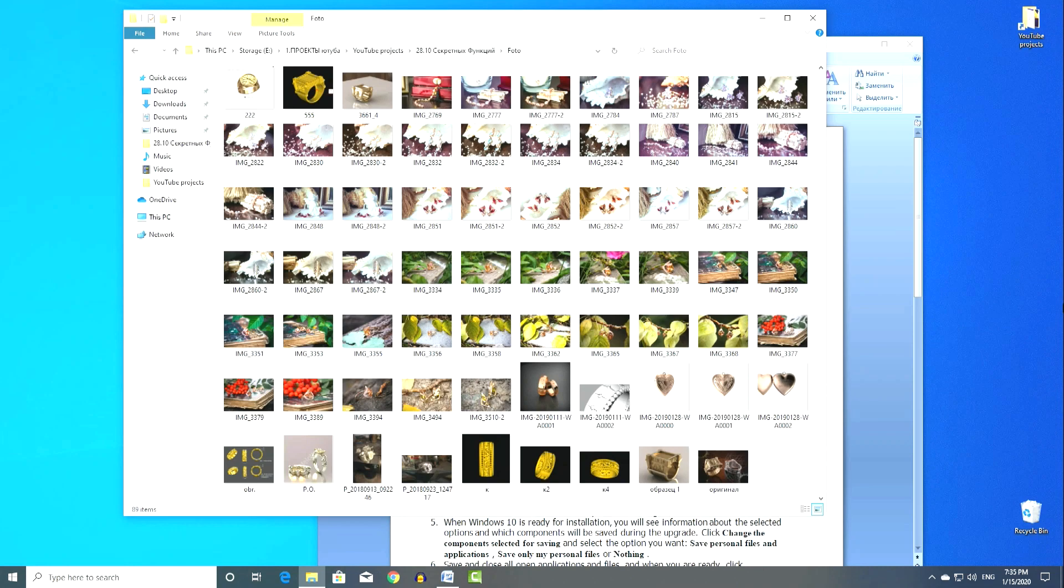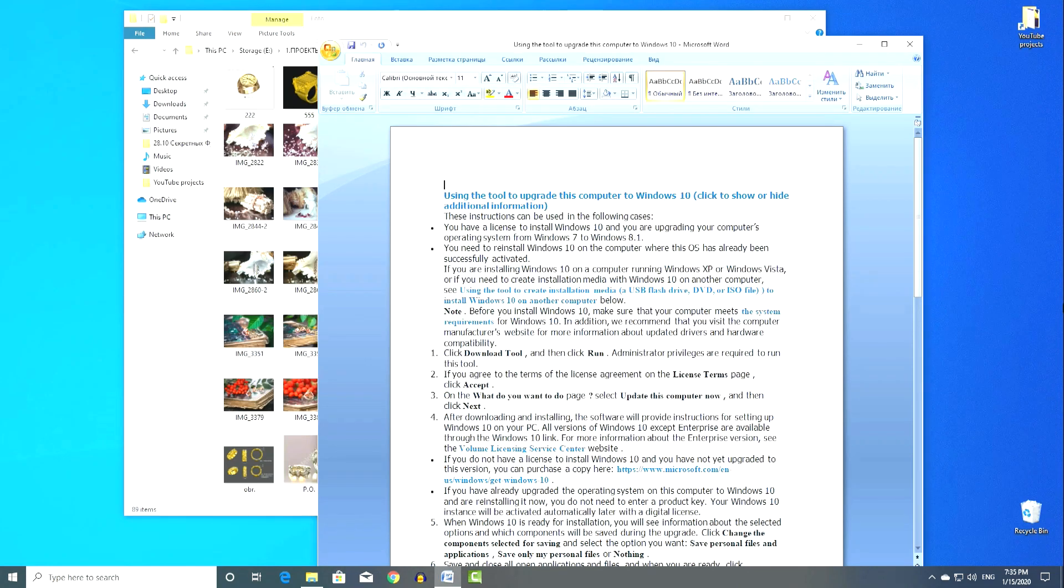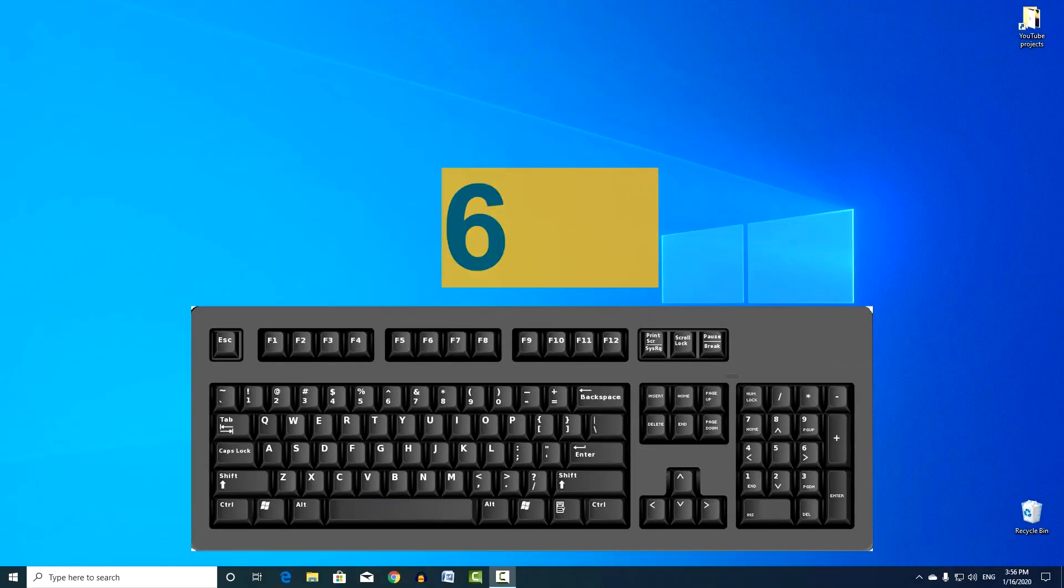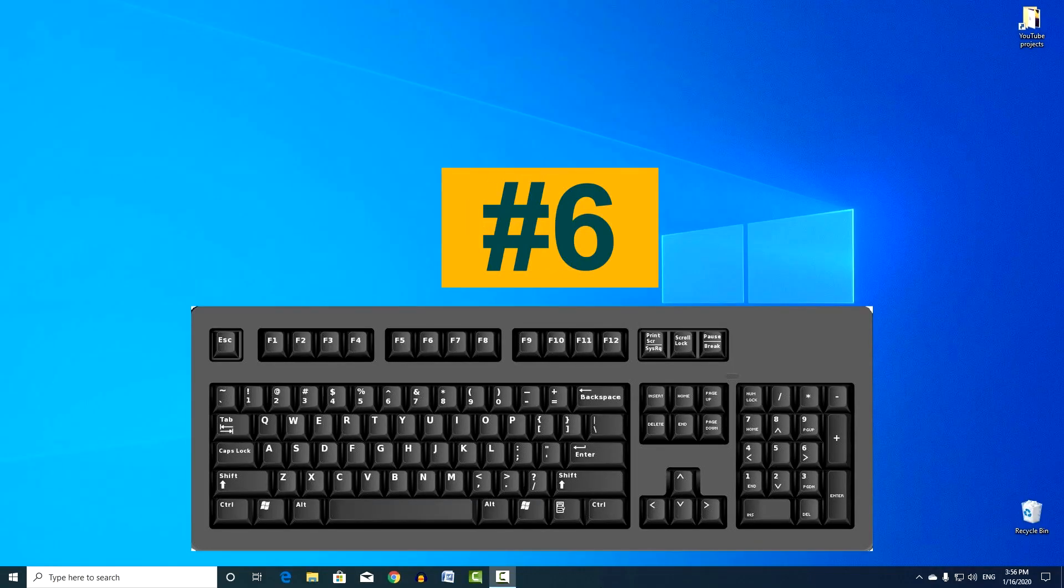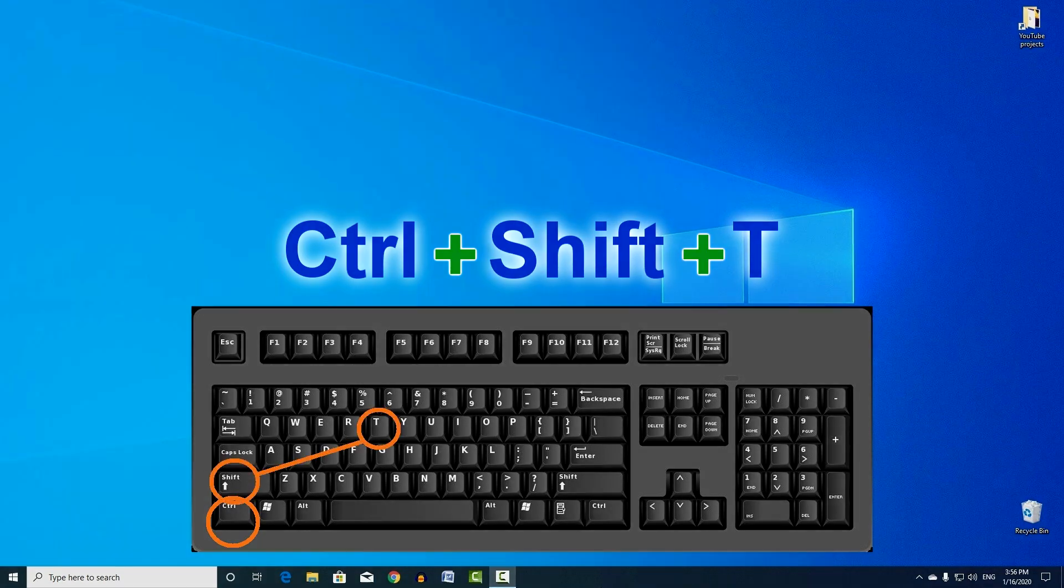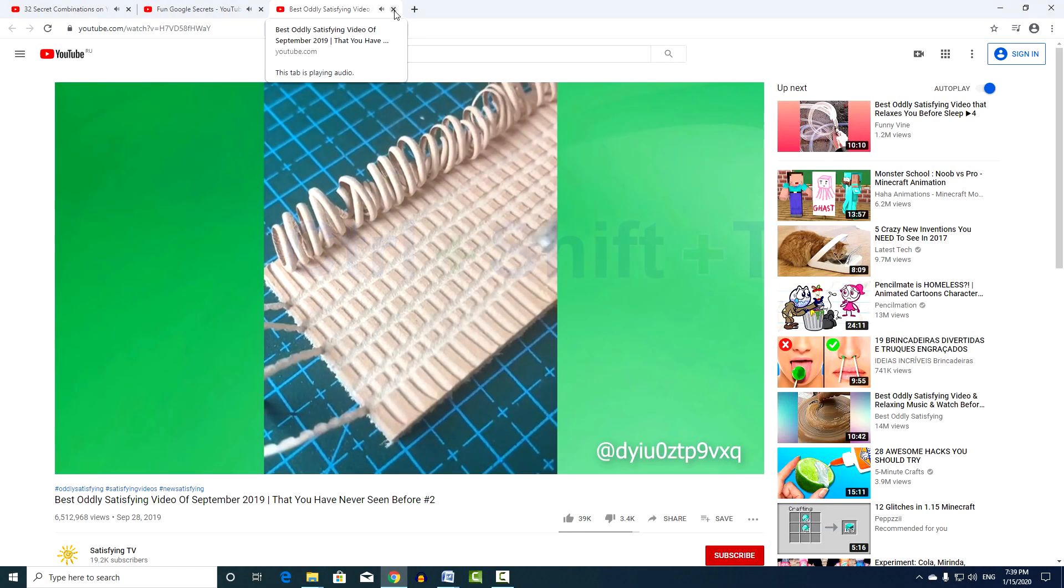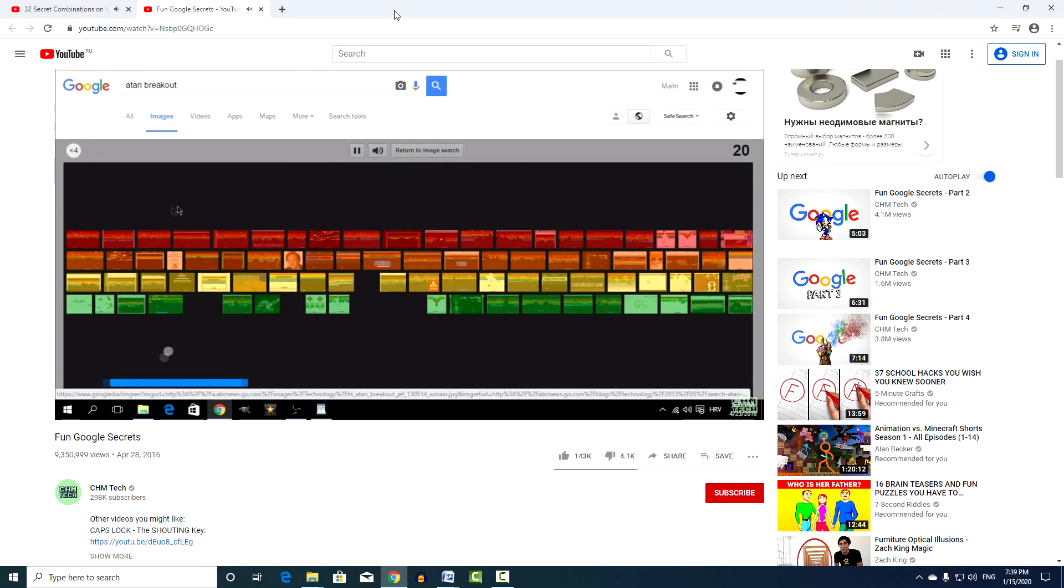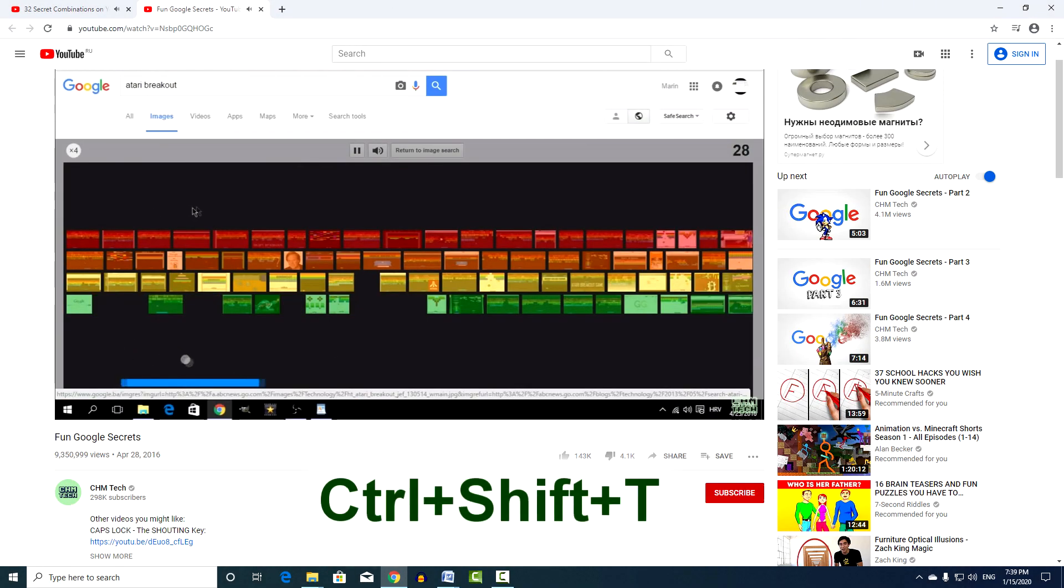There's another useful combination, combination number 6. Control, plus Shift, plus T. It allows you to quickly restore accidentally closed tab in the browser.